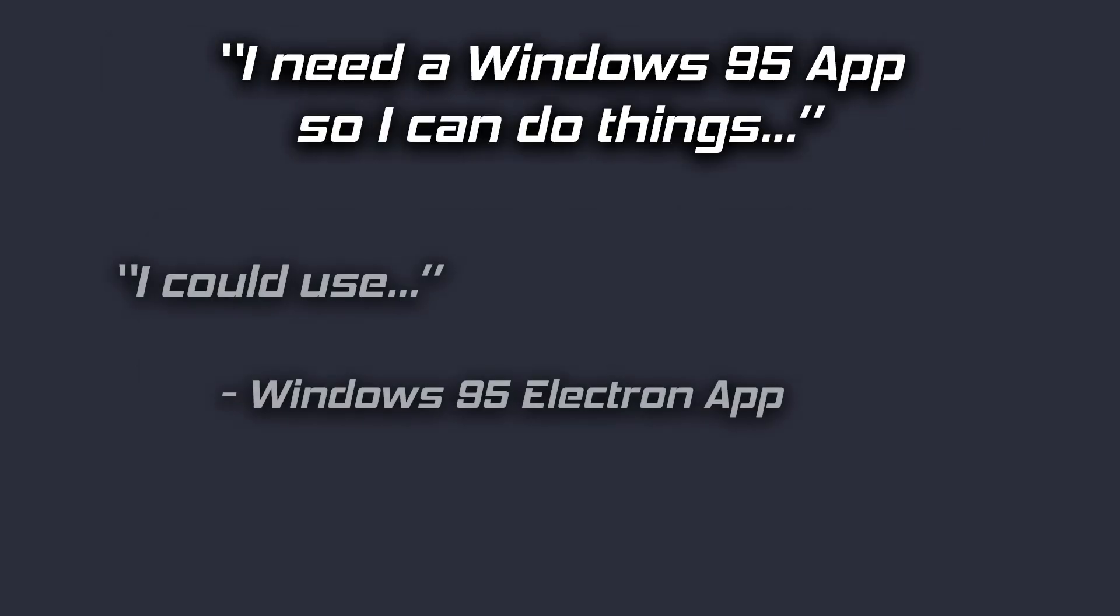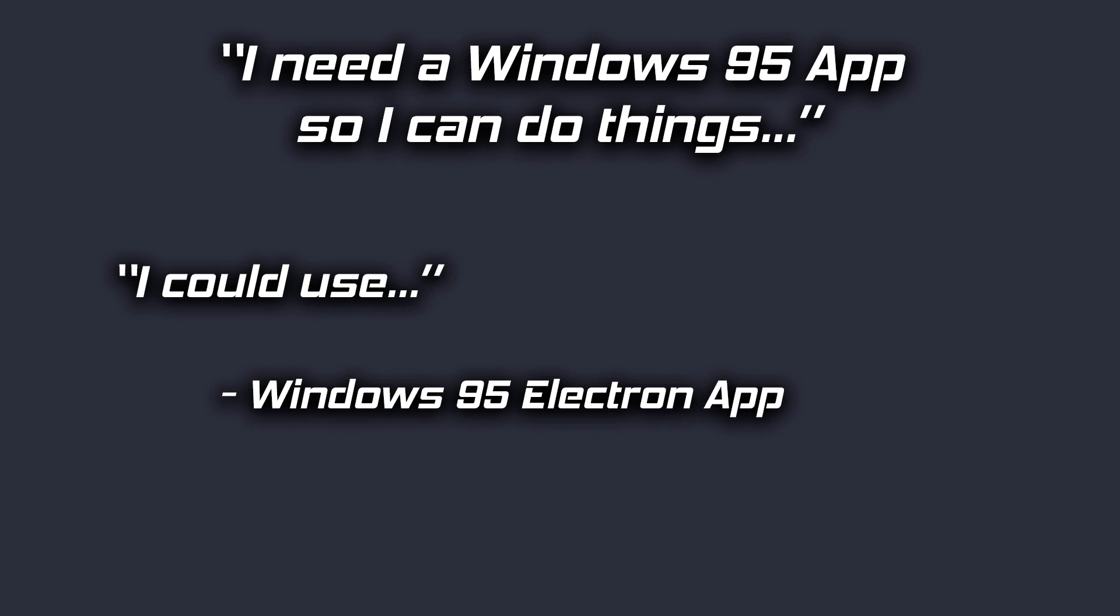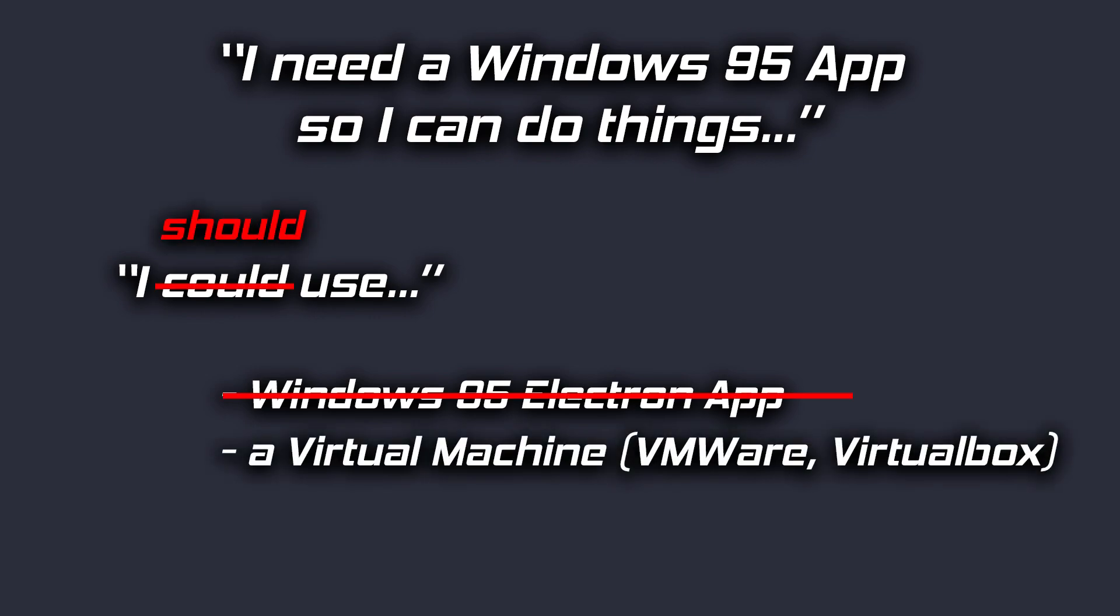For those that desire a working copy of Windows 95 in order to purposefully run older applications or games, look elsewhere. Use a virtual machine. The performance difference is night and day.